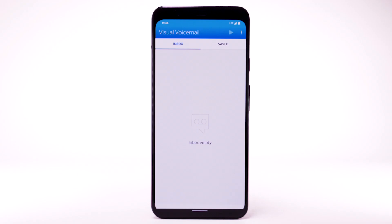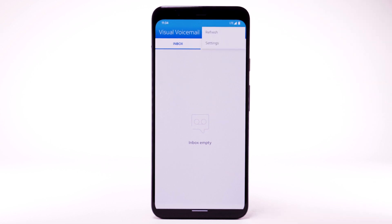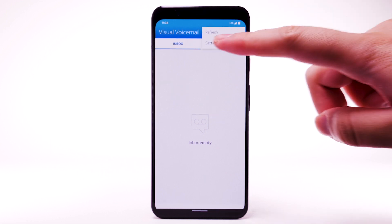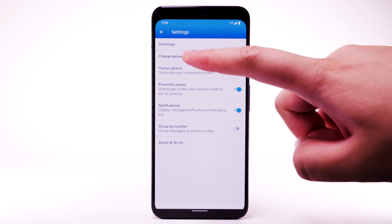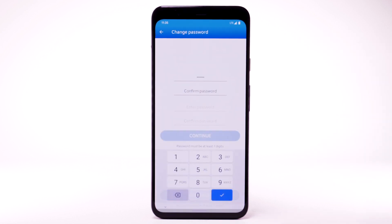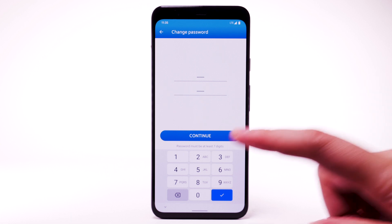Change Voicemail password. To change your voicemail password, from the Visual Voicemail app, select the Menu icon. Select Settings. Select Change Password. Enter the new password, then enter the password again to confirm. Select Continue.